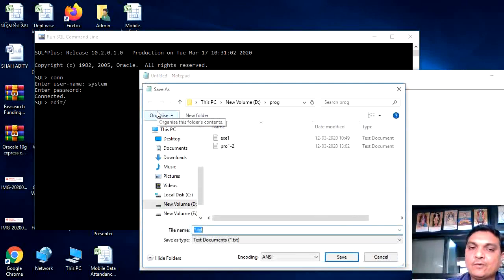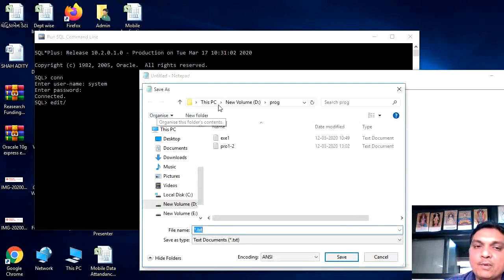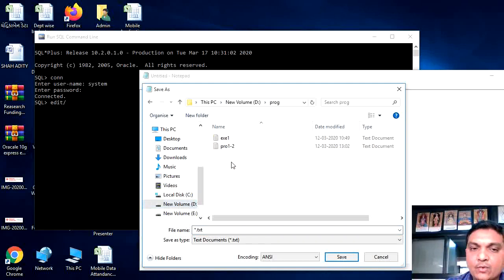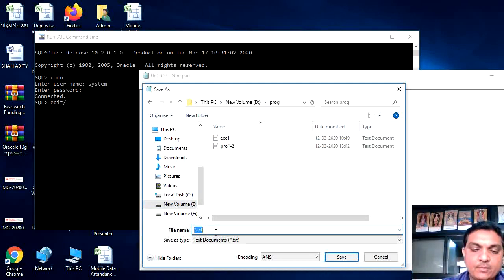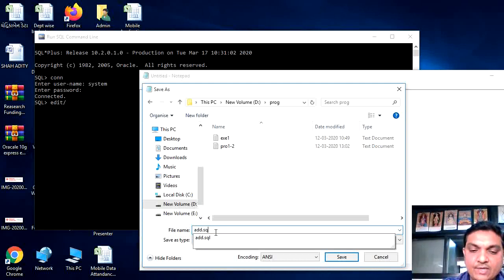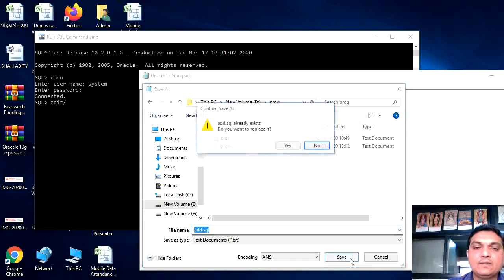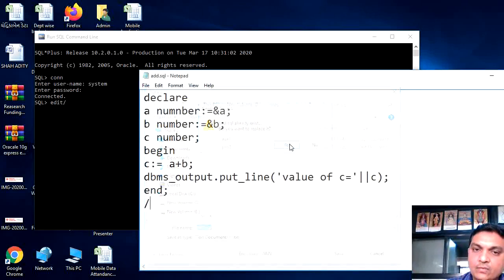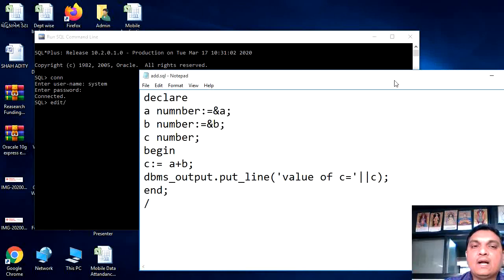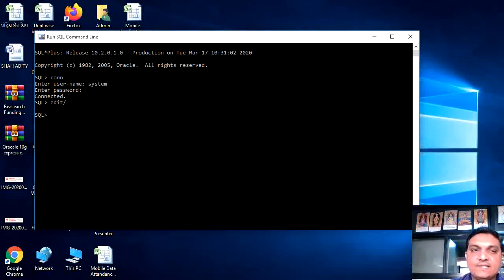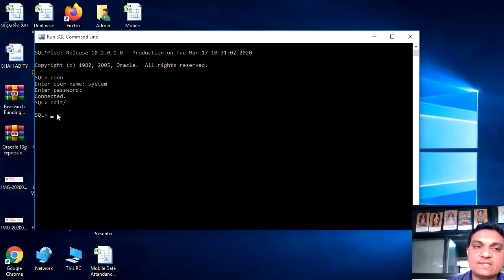We have to save that program in particular location. So d drive, we have to select the program and then write down here the name of the program. For an example, add dot sql. I have given the name add. That will save the program. That is already exists. Yes, I want to overwrite it. After saving this program, you will close the program here. You will close the screen. You will go back to the sql screen.